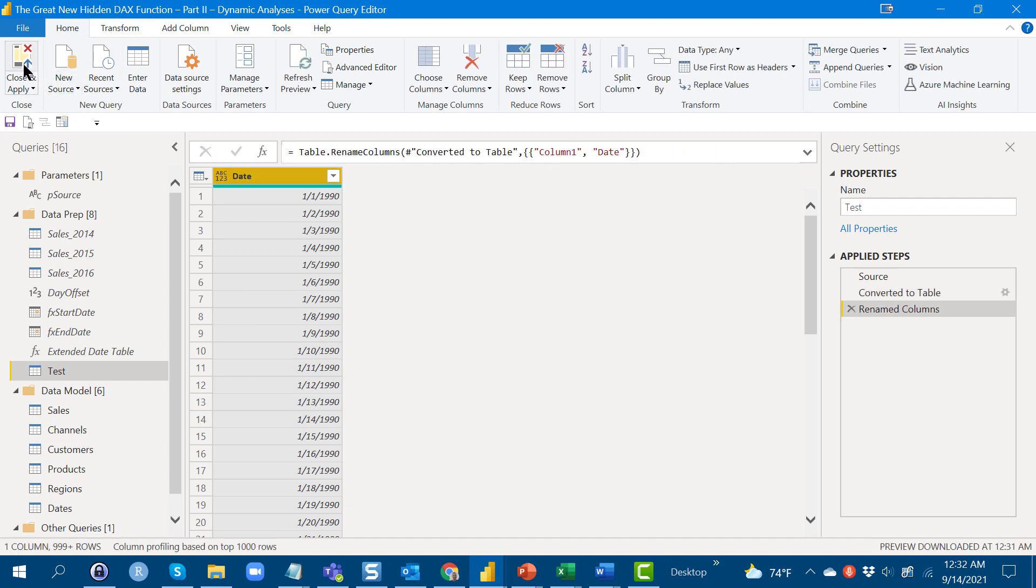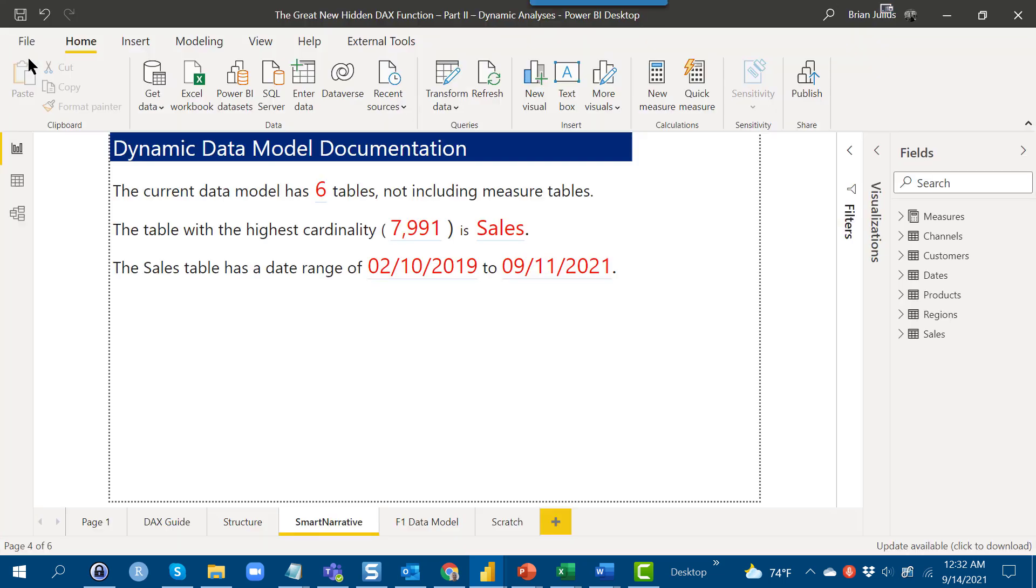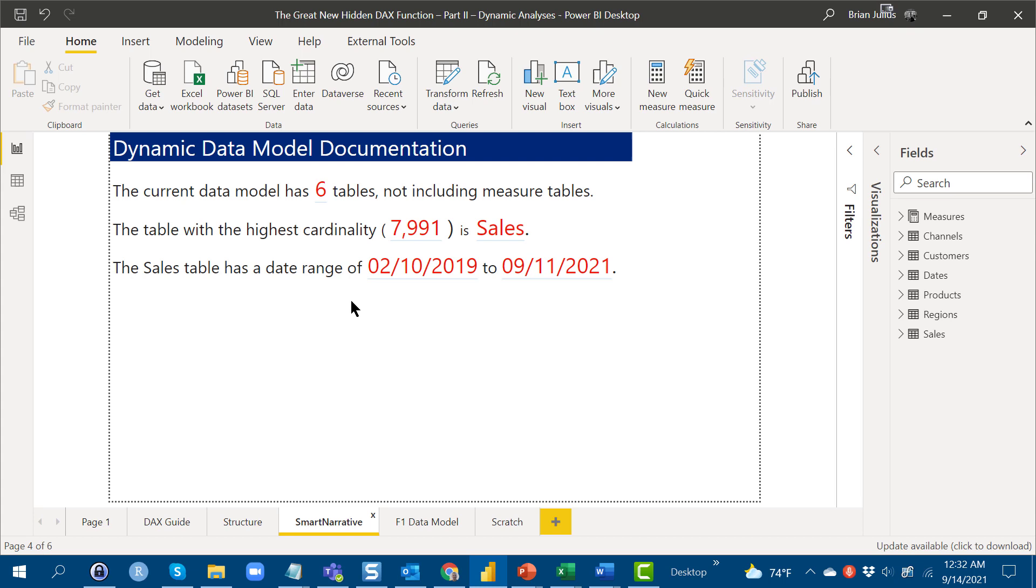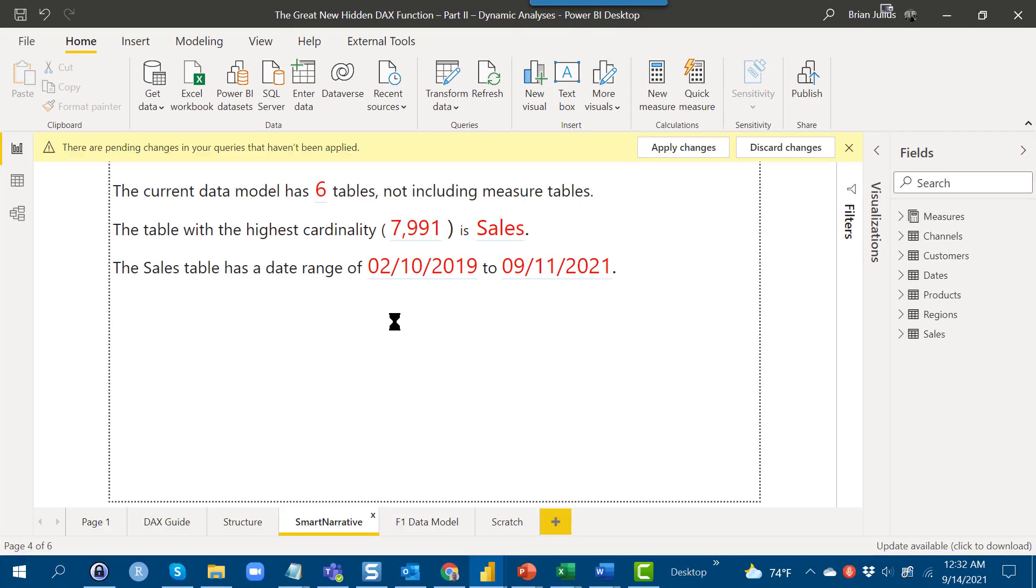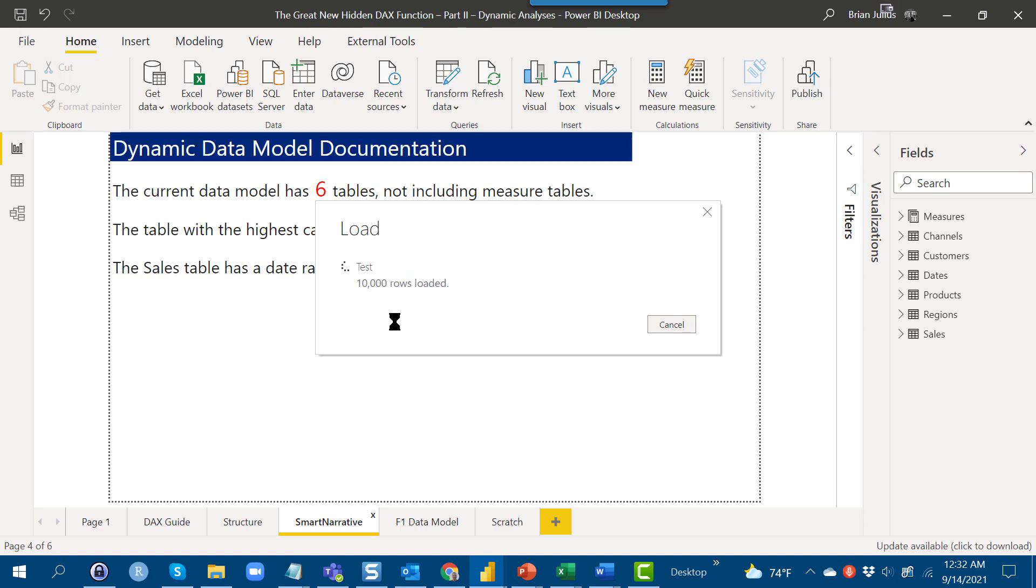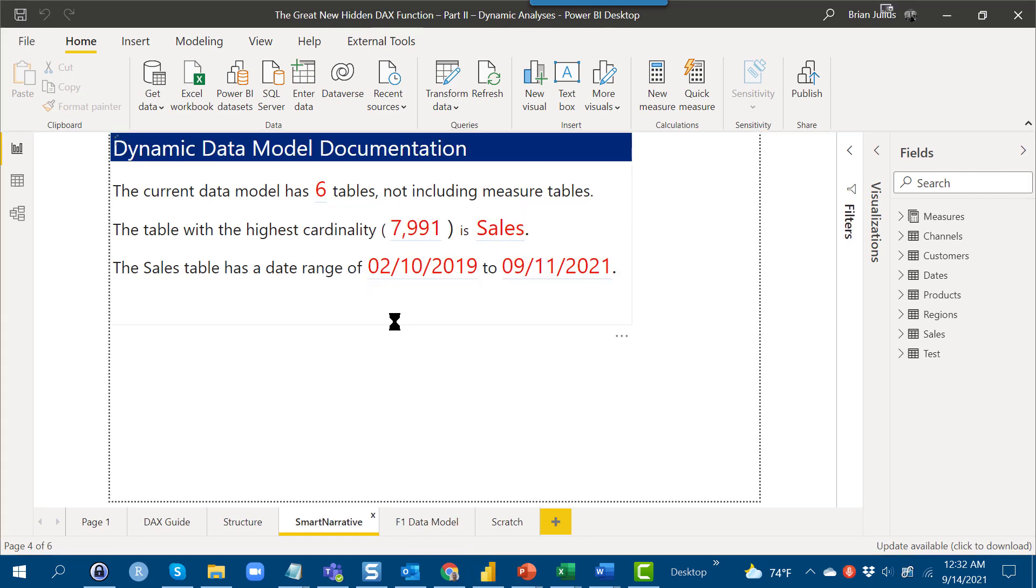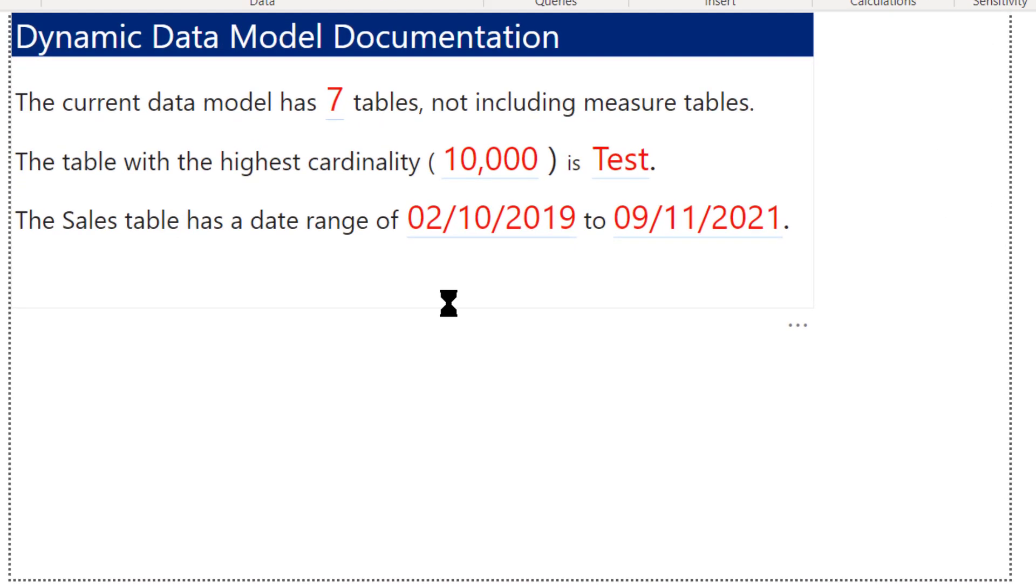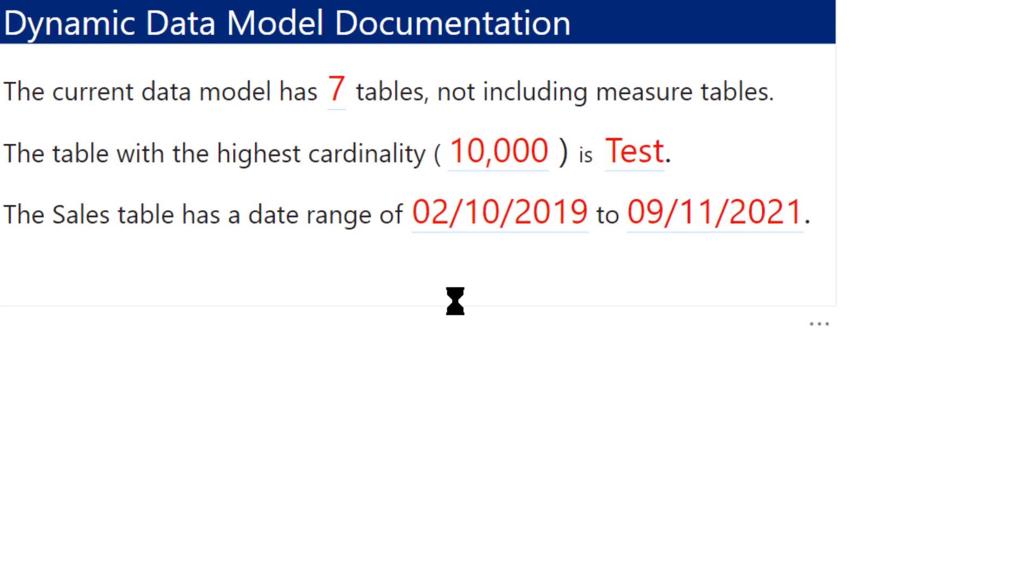Now if we close and apply, what we're going to see is that Smart Narrative is going to update dynamically, which in the past, in order to update metadata, we always had to refresh the entire model. But in this case, now we see the model has seven tables, and the highest cardinality table is now the test table.